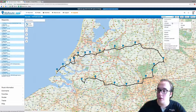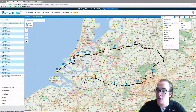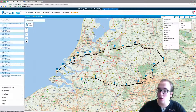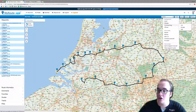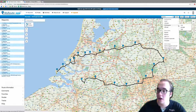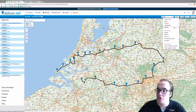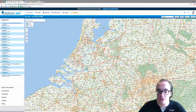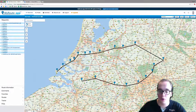You can set the hilliness to high, low, or average. You can also set windingness to high, low, or average. There is also an off-road option, which is just point to point.